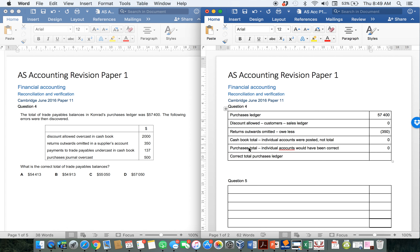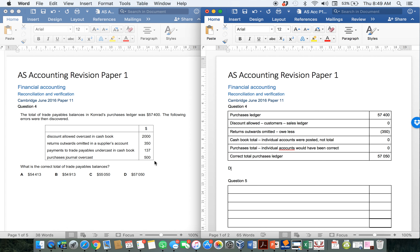That means that at the end of the day, the total that I am actually going to need to have in my books is 57,050. And if you go and look at the answers, you can see that D must be the one I am looking for. If you had used that 2,000, or the 137 or the 500 that you needed to leave out, you would probably find that your answer doesn't actually appear here, which means you would realize you're wrong.